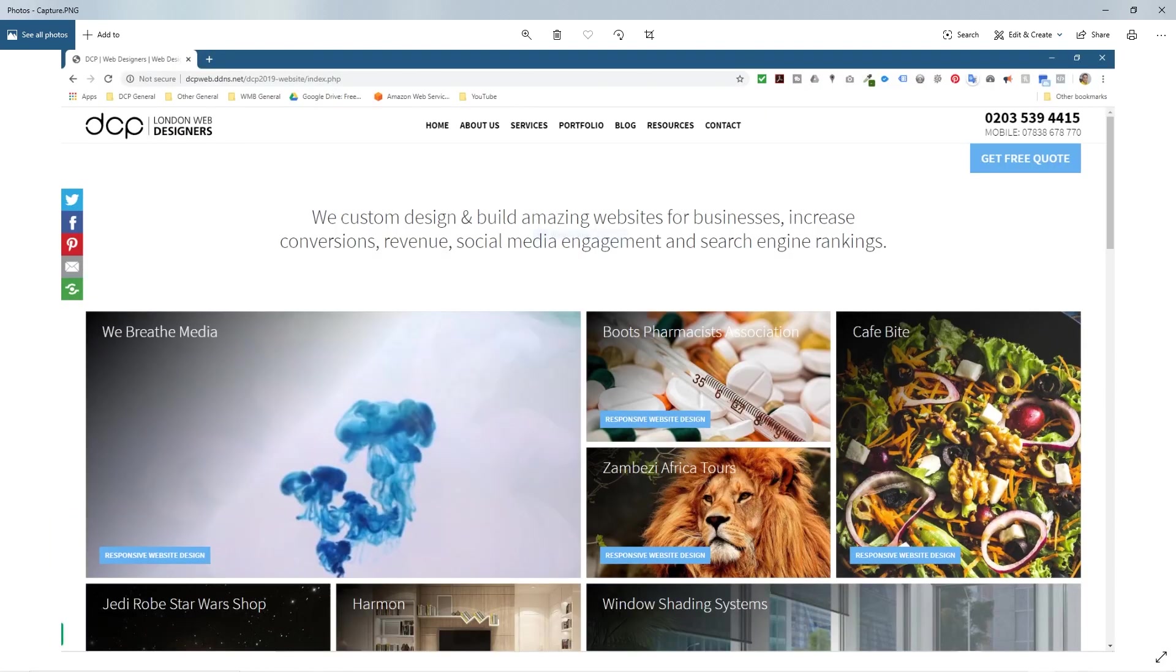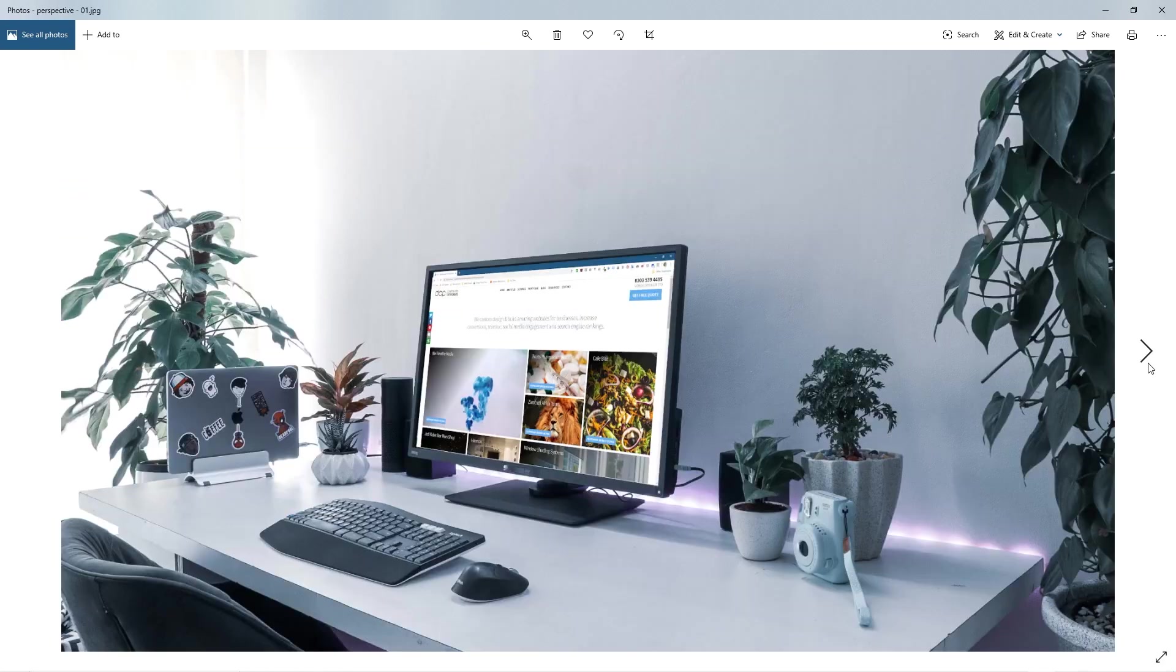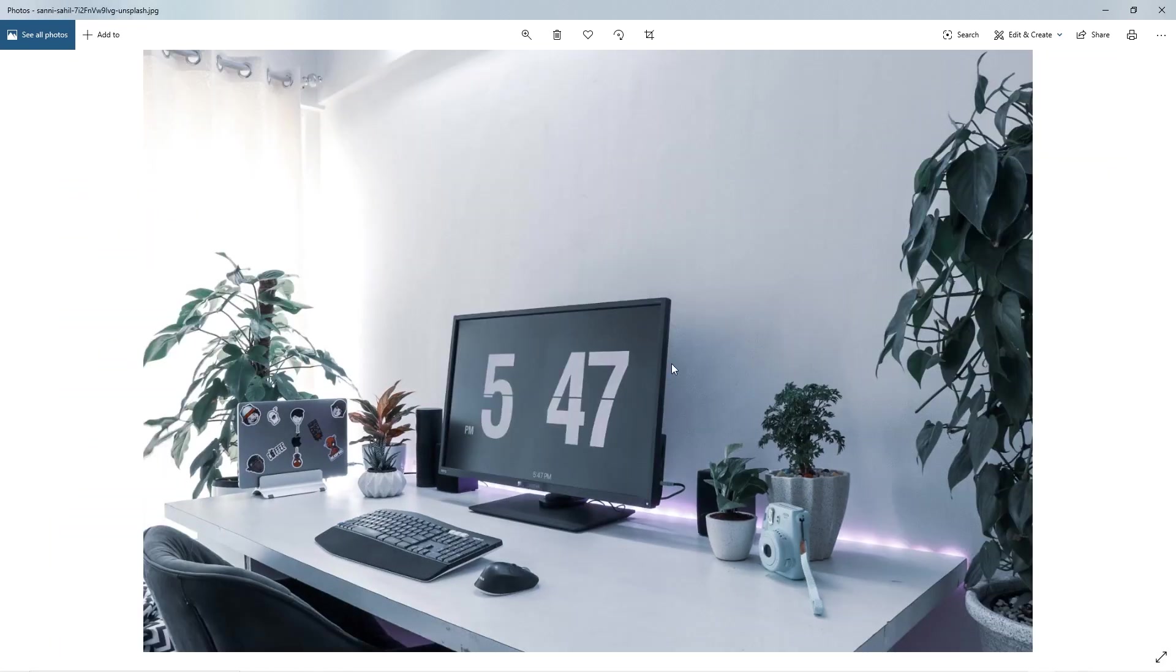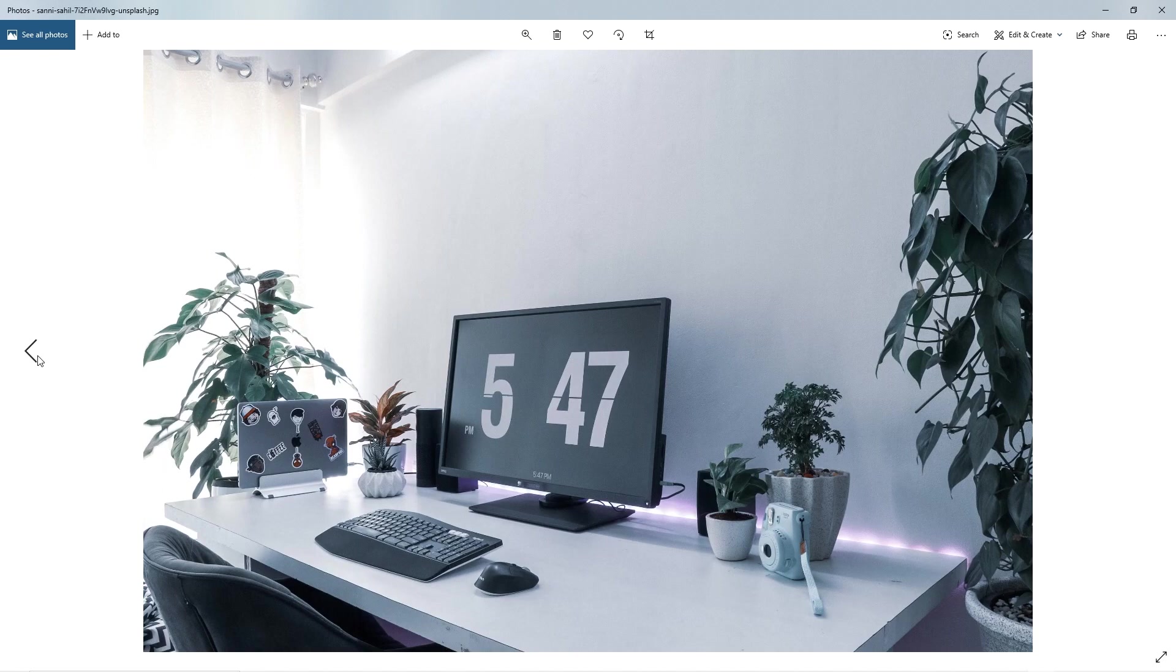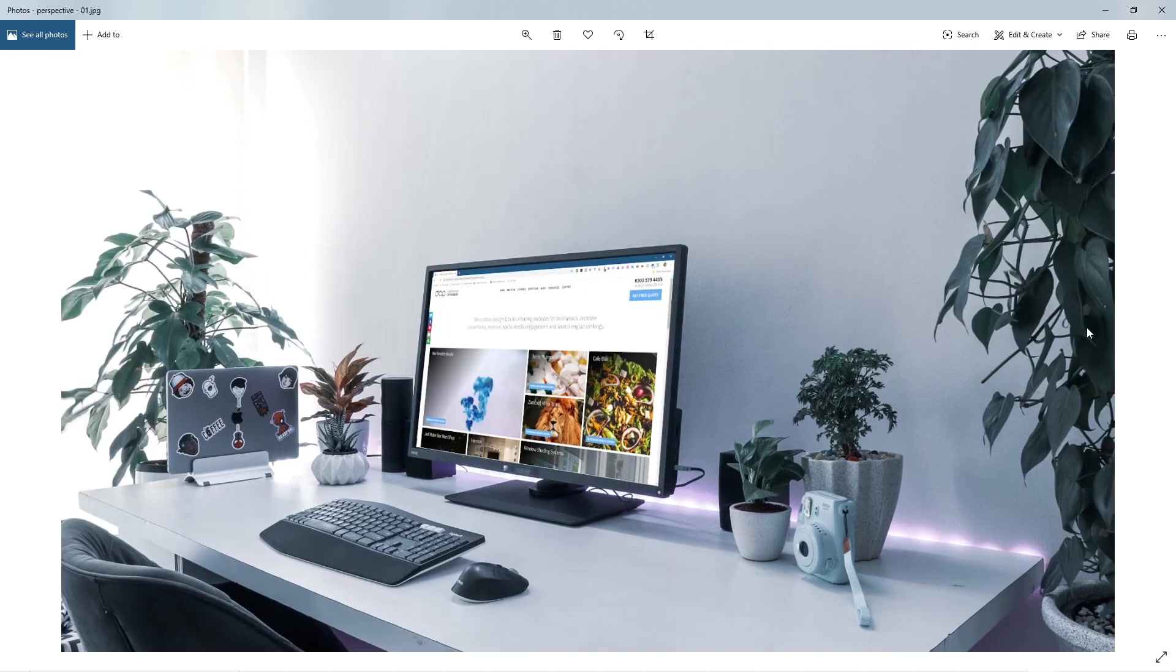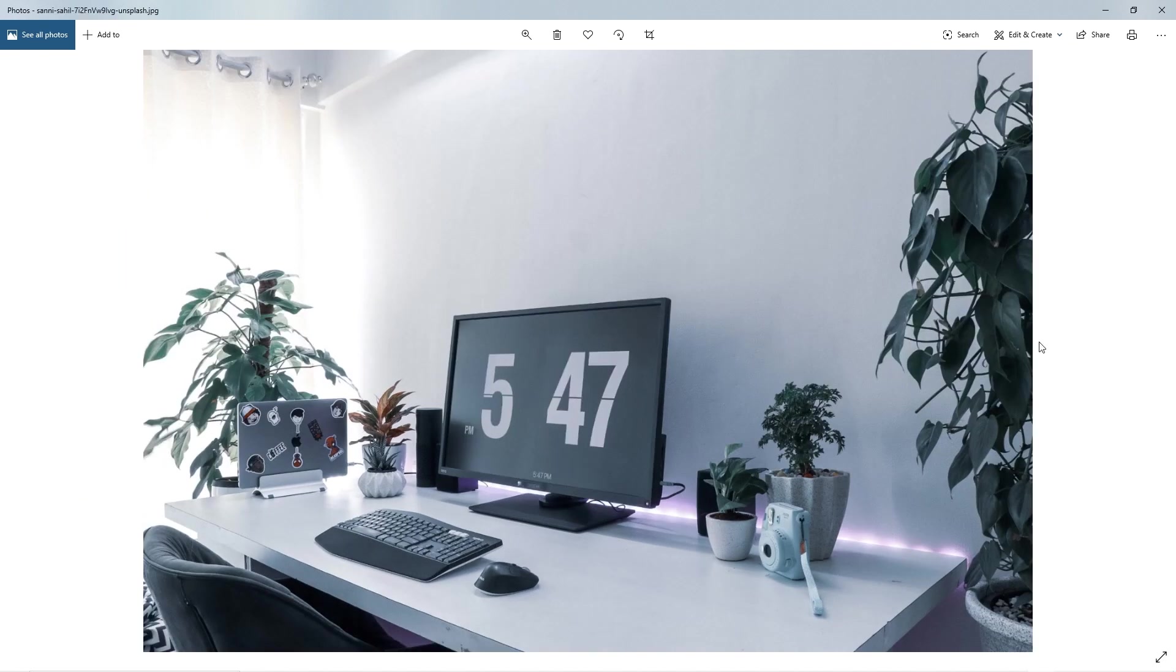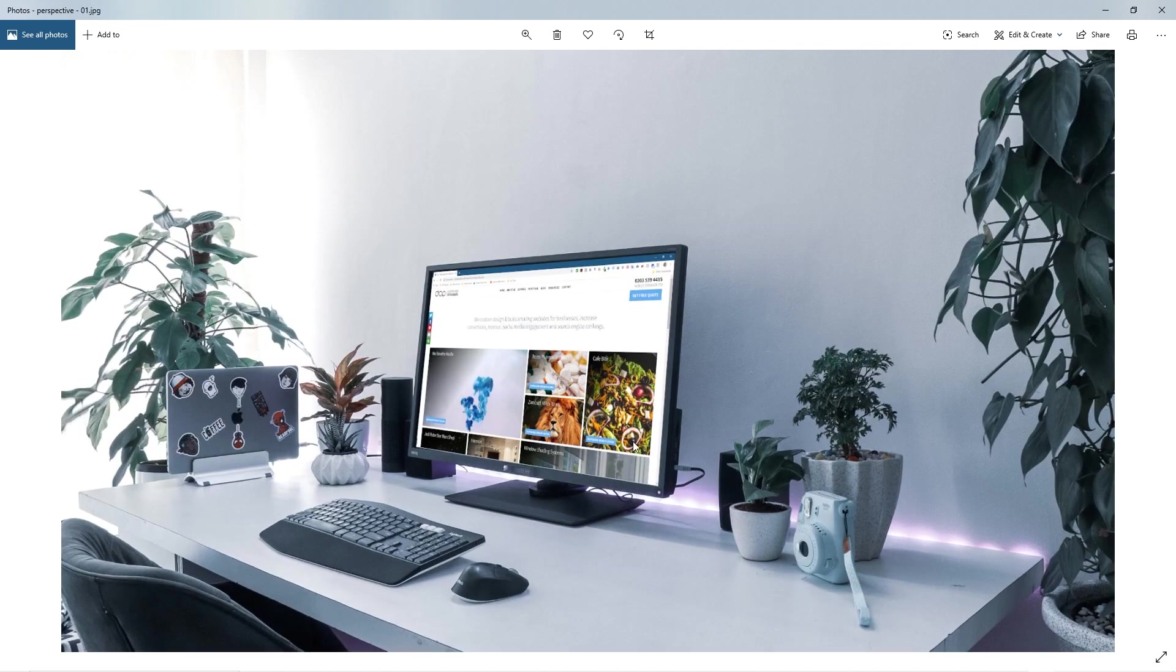We can now see this nice new image that we've created. If we click here and go this way, we can see the original one and we can see our one with our little overlay on top. That's how I use the Perspective tool in GIMP to overlay an image on top of a monitor screen.